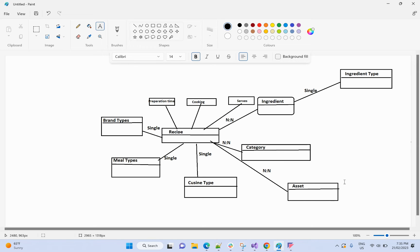We have completed our domain model, but I didn't add any of the content hub terminology terms here. First we will explore the basic terminologies in Content Hub, and then we will come back and add them to our types. Thank you.